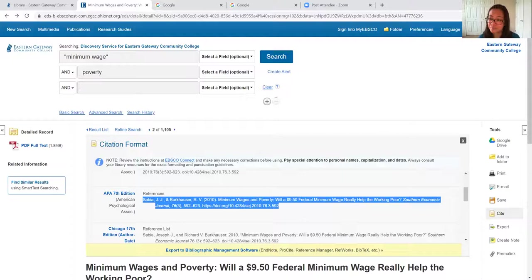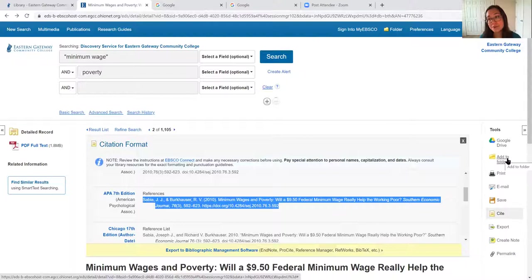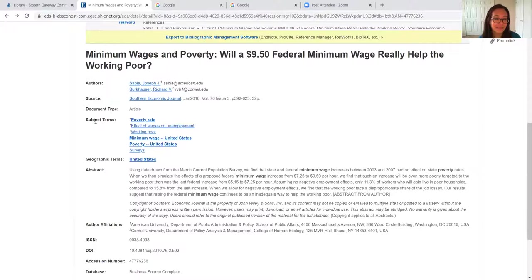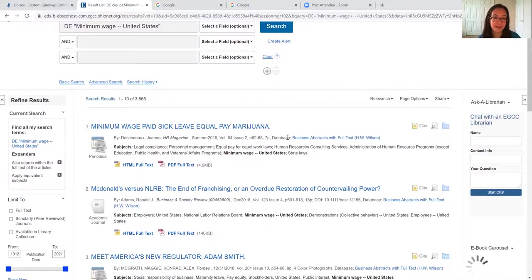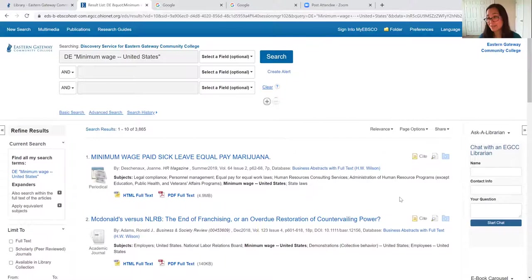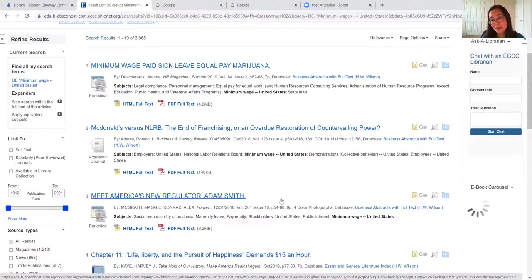We also have the 'add to folder' button — we do have another video about creating an EBSCO account and being able to add resources to folders for your different courses, which can be a really great tool to stay organized. I also want to talk about subject terms. Subject terms are great for what I call subject hopping — we can actually click on one of our subject terms and it will conduct a new search automatically. It's now searching for all resources that have 'minimum wage - United States' as a subject term, which is a good way to find new articles that maybe didn't come up in your other search.